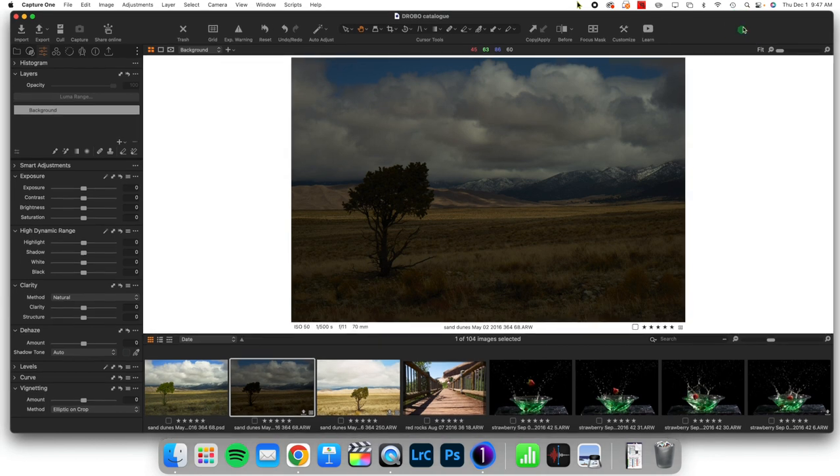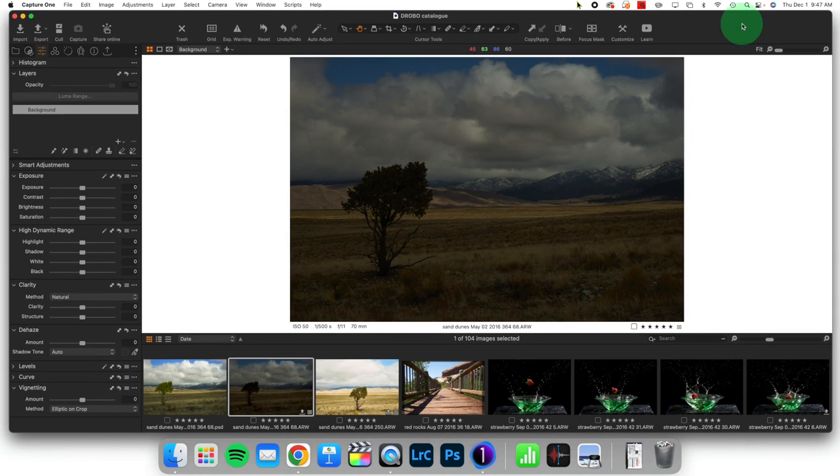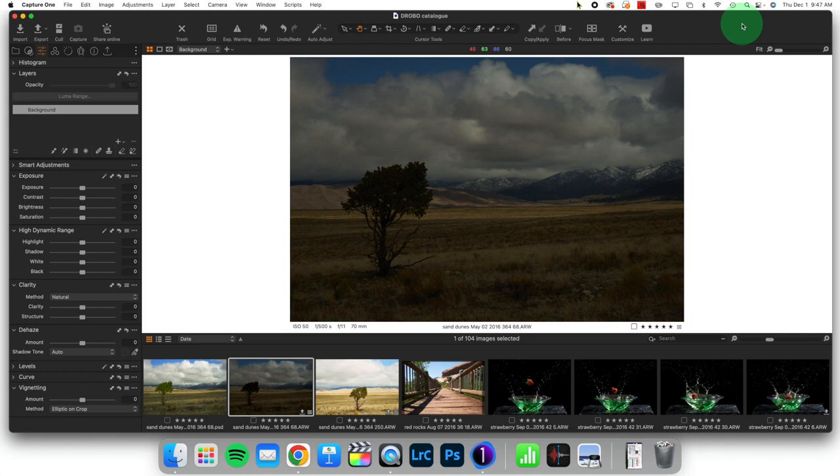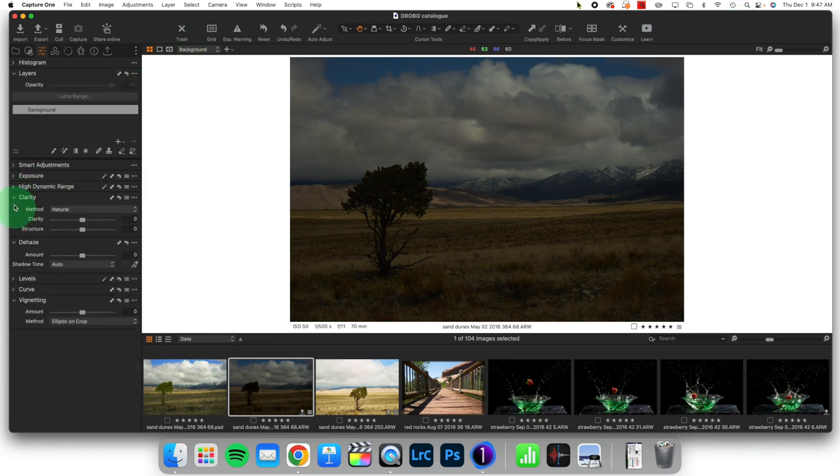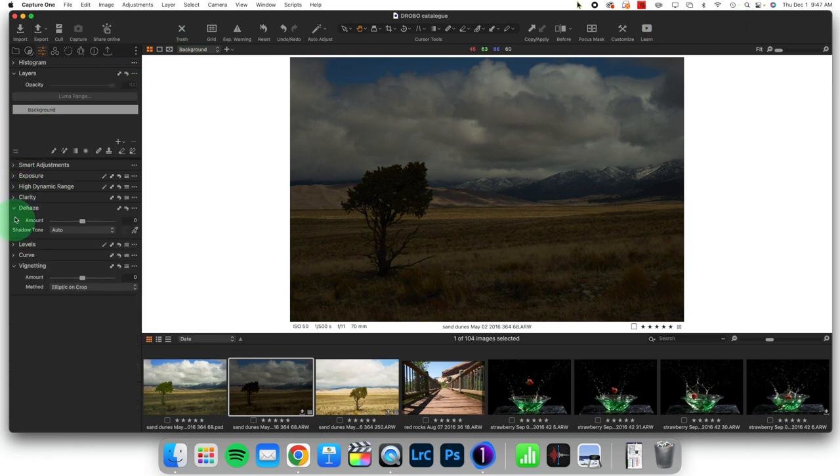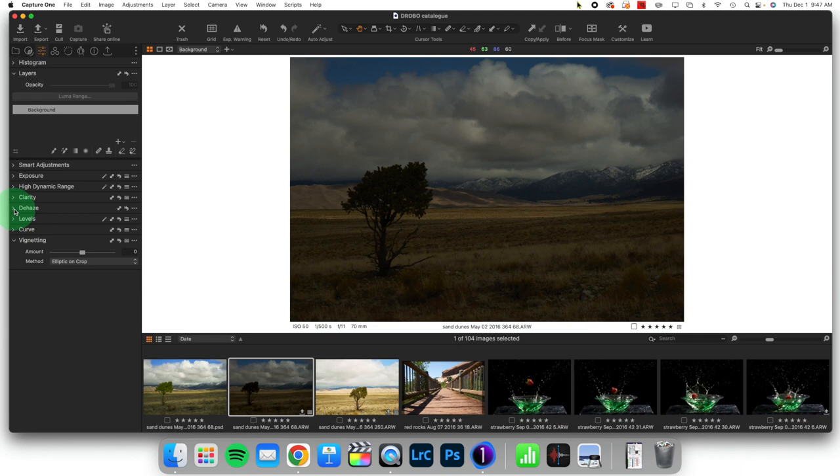For reference, I am working with the most recent version of Capture One as of recording, which is Capture One version 23. If you're working with a different version, you might see things in slightly different places. So first thing that we are going to do is take a look over here, and I'm going to collapse some of these tools so that it's very easy to be able to see.